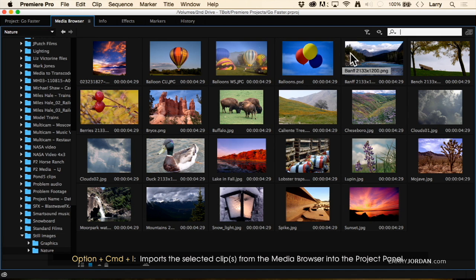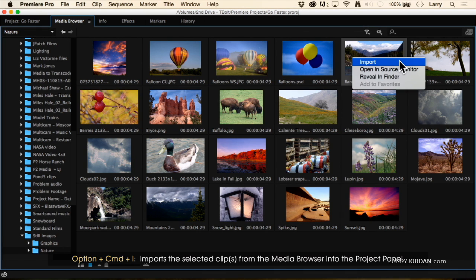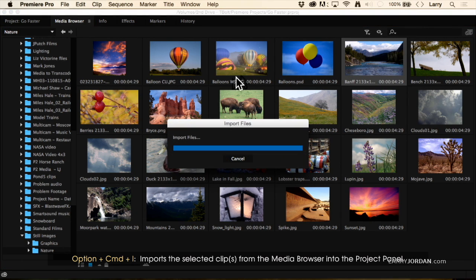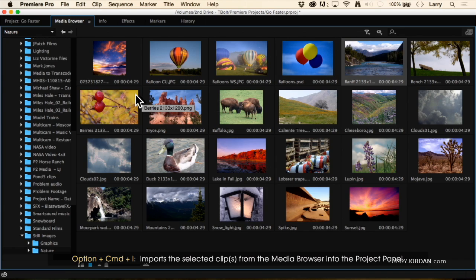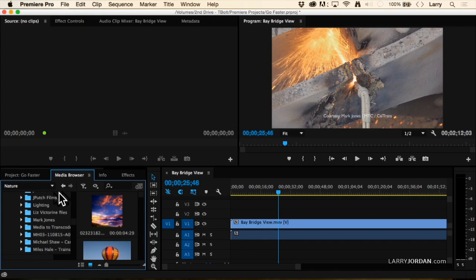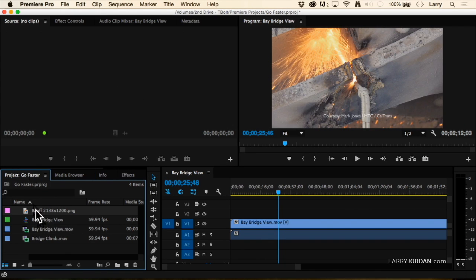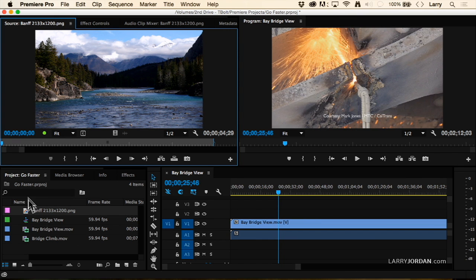To bring media in, just right-click and say Import. I'll shrink this back down — press the tilde key — go to my project folder, and there is the BAMP photograph imported into my project folder.